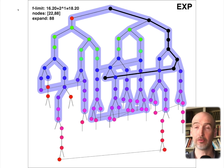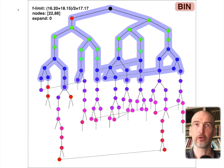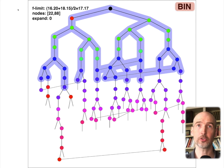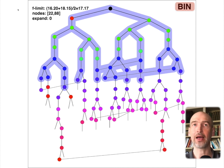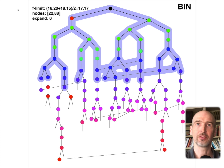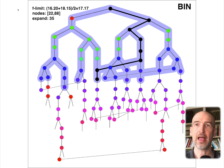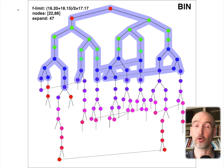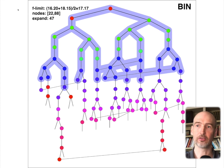We run out of our budget and have to stop, so we turn to a binary search. I was using 18.2 for the search, but the maximum F cost actually seen was 18.15. Now I look at my two bounds: it is no less than 16.2, and 18.15 is too high. So I split the middle and search with 17.17. Searching with 17.17, I complete the entire iteration with 47 nodes — which is growing by at least a constant factor — though I don't find a solution yet.